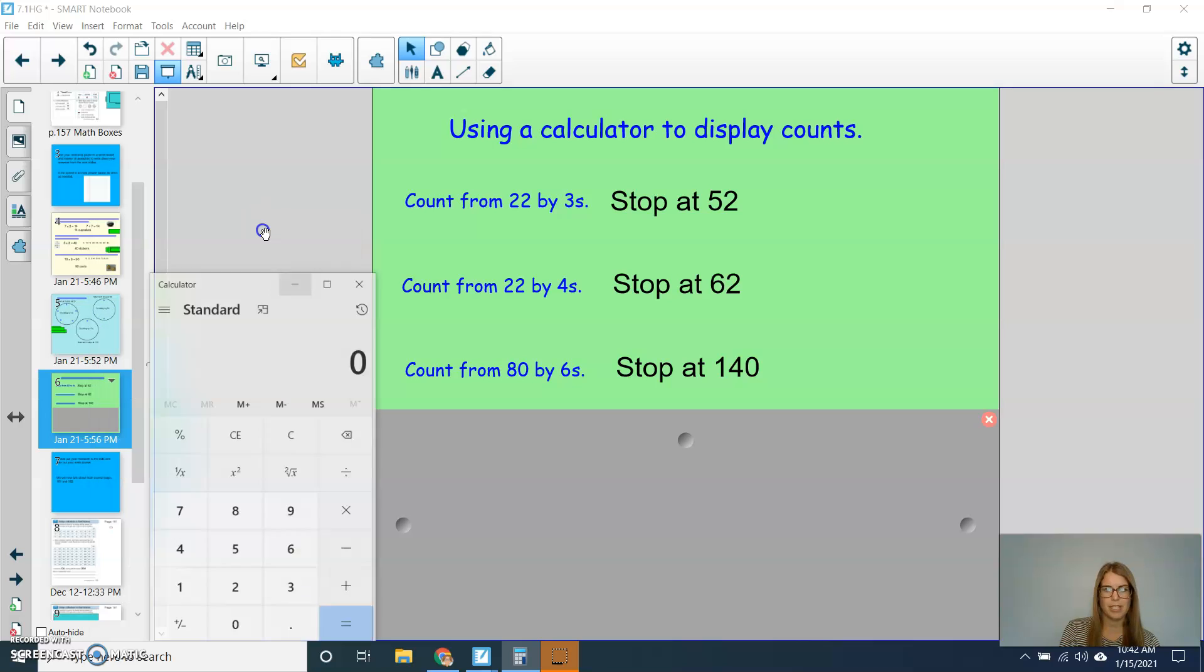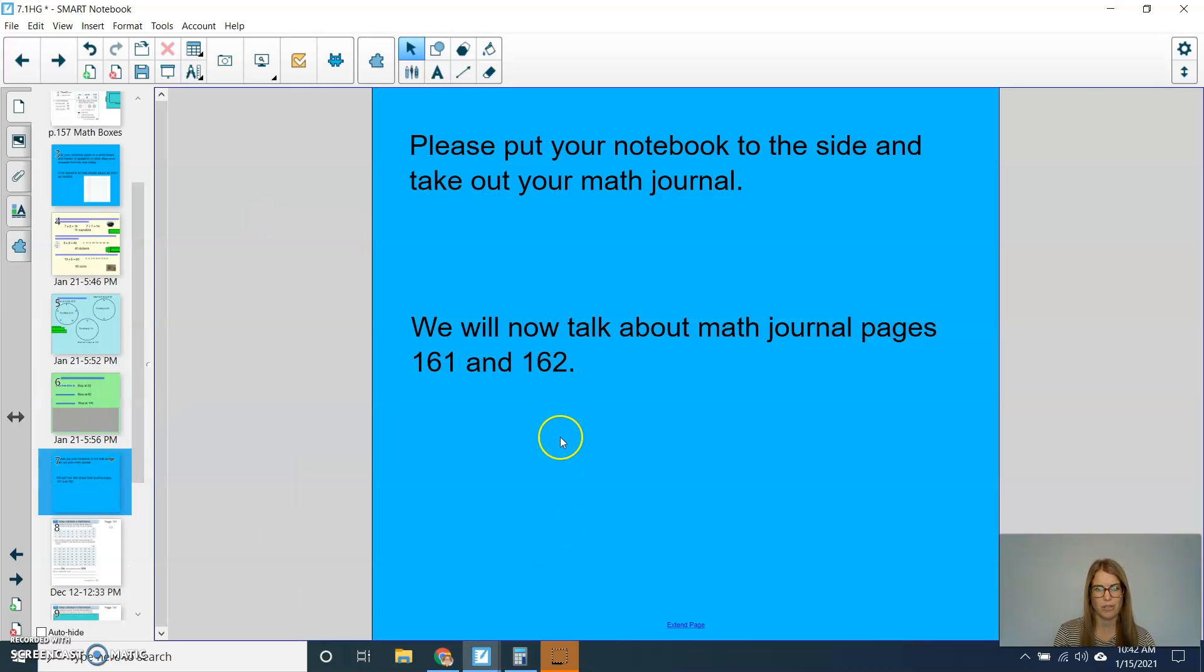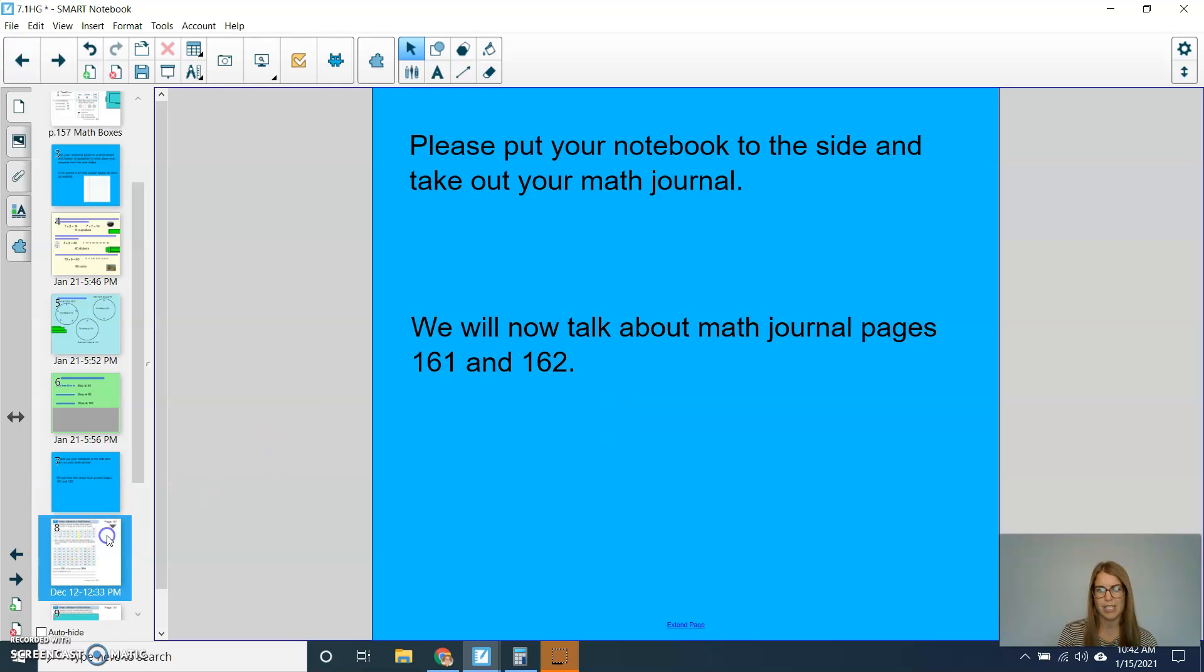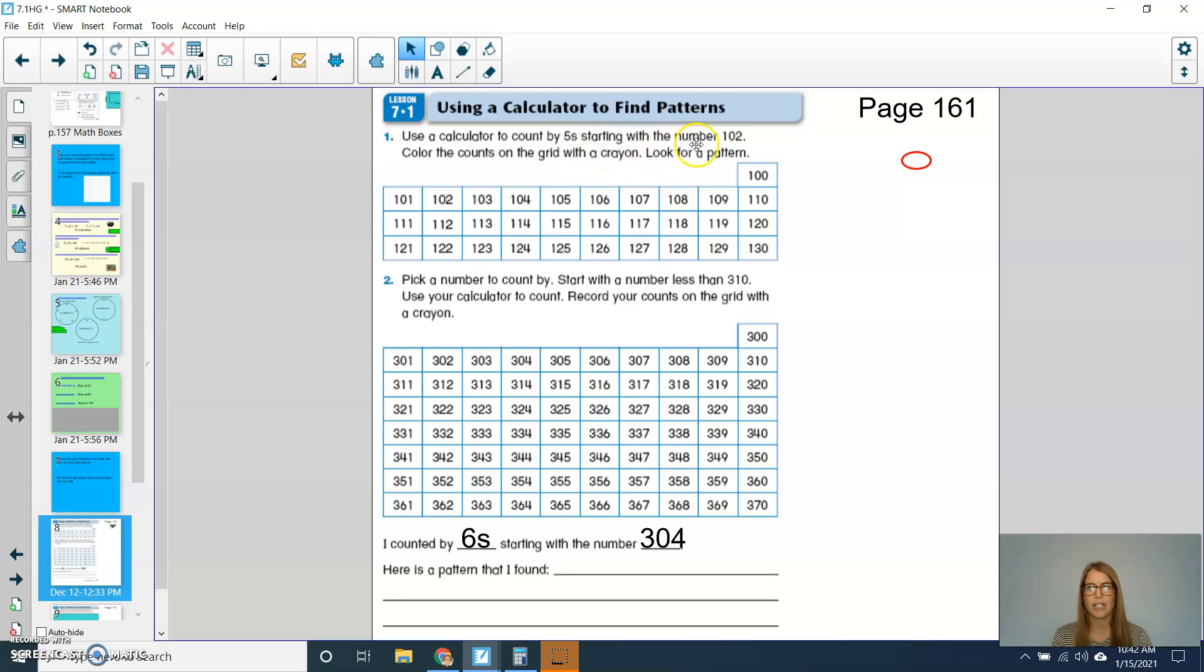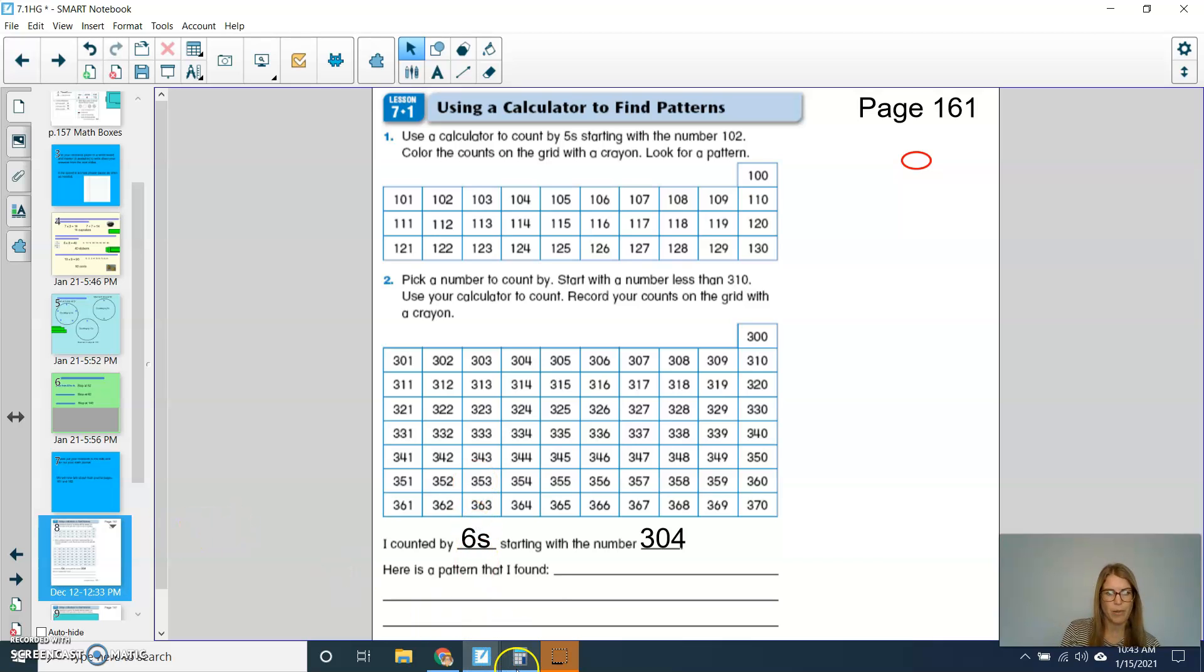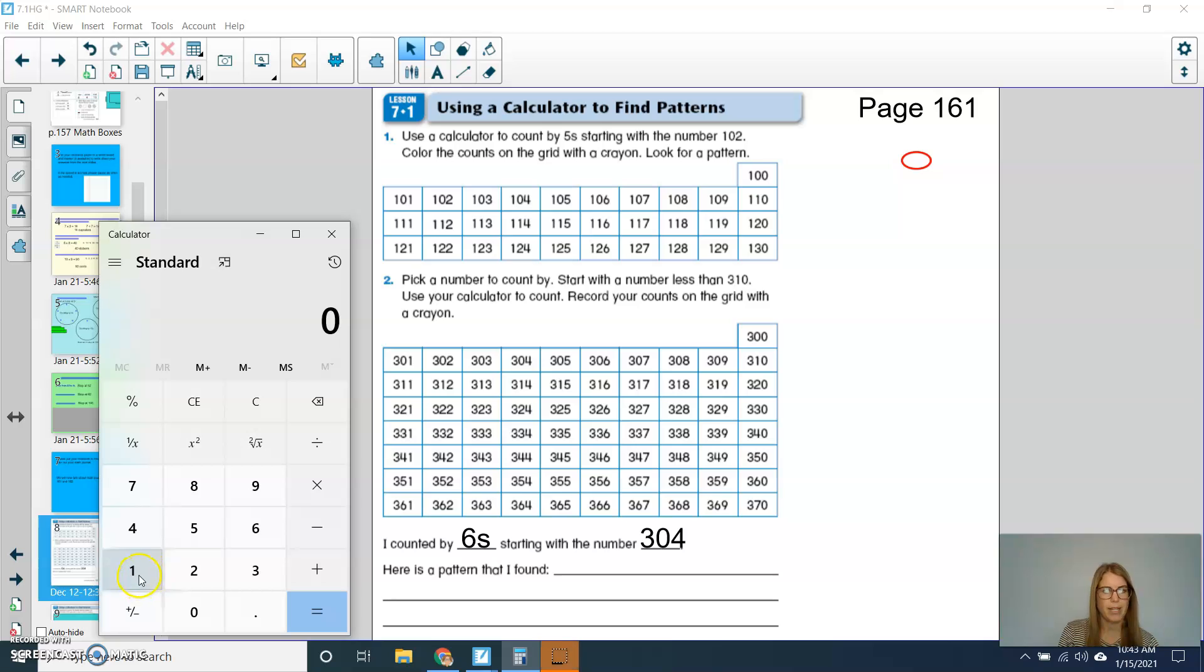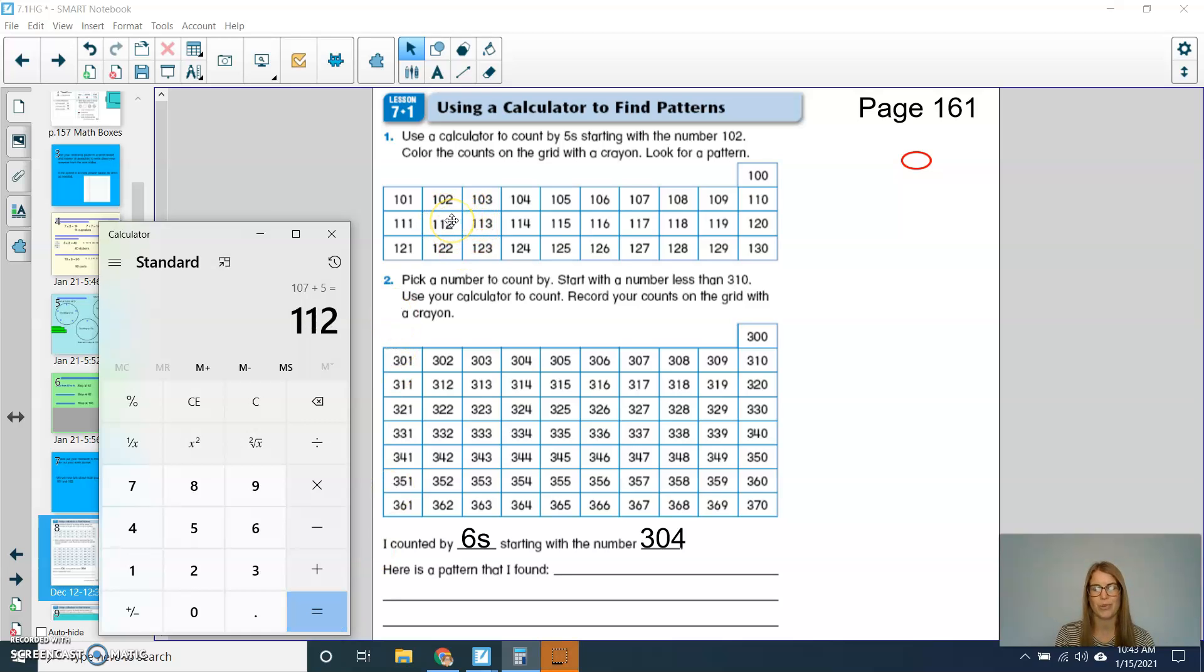I'm just going to put this to the side for a moment, but I'm going to need my calculator again for our math journal page. So now we'll talk about page 161 and 162. Page 161 looks like this. If you look at question 1, it says use a calculator to count by 5s, starting with the number 102, and then color the counts on the grid with a crayon, or you could circle it with your pencil. Then we're going to pay attention to see if we can notice a pattern. So if I start just the first part with you, I would type in 102 plus 5 equals, and then I would need to circle that 107. I'd click equals again, and then I would circle 112. Can you keep going with question number 1?